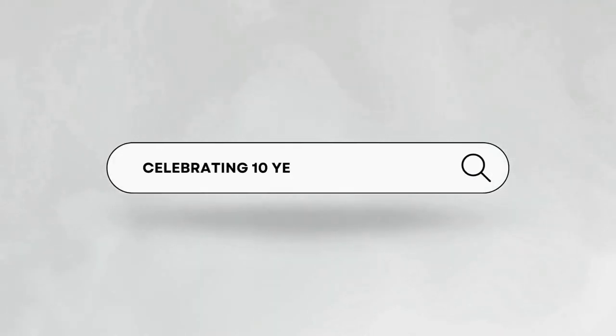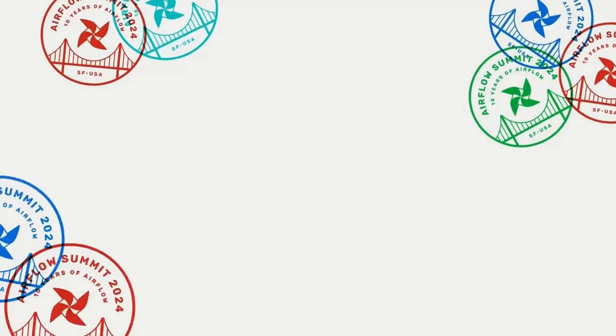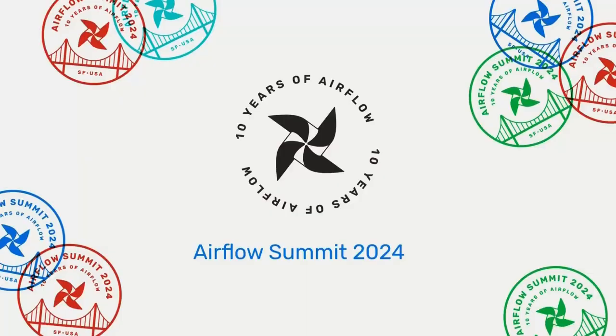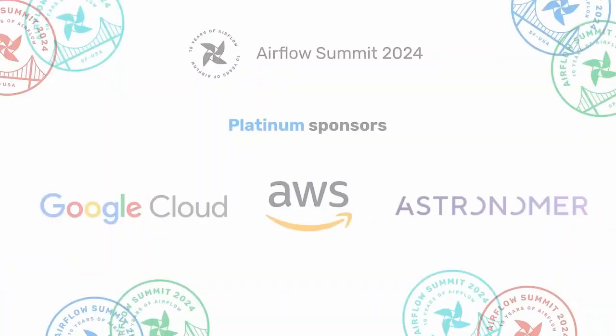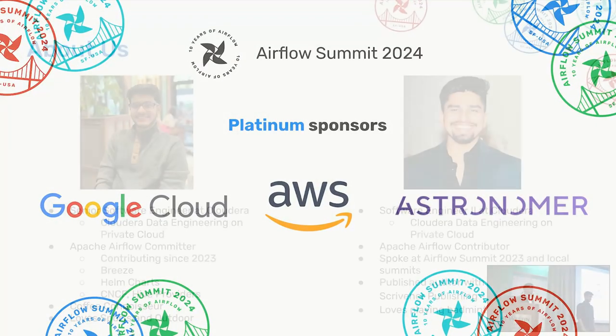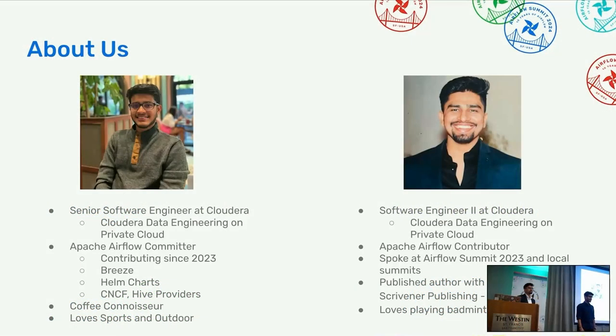We'll be speaking about overcoming custom Python package hurdles in Airflow. So let's start.